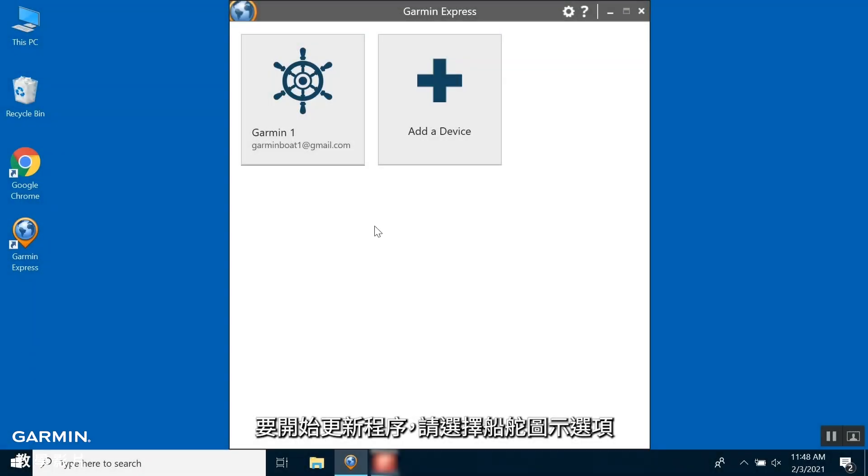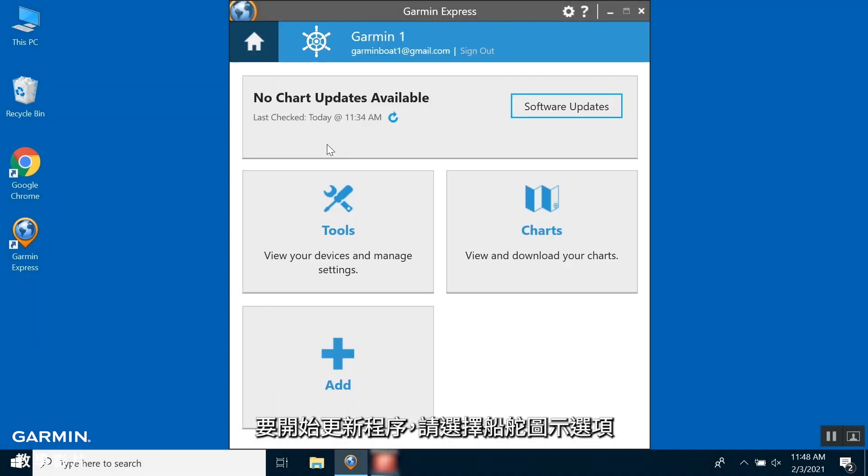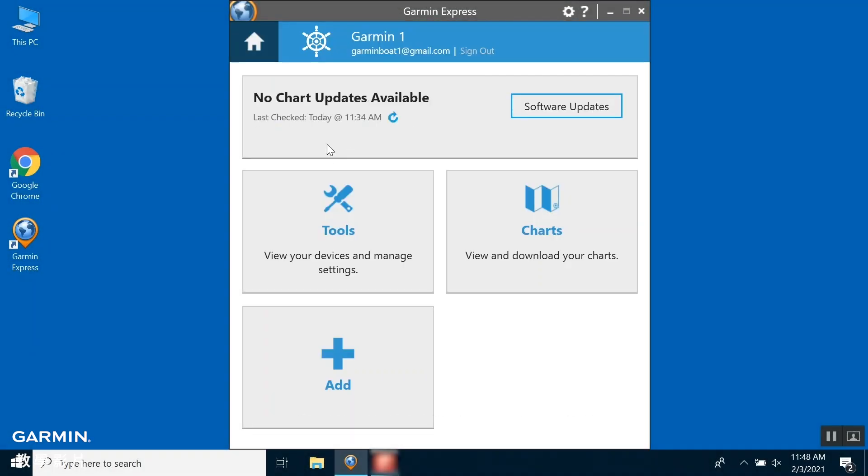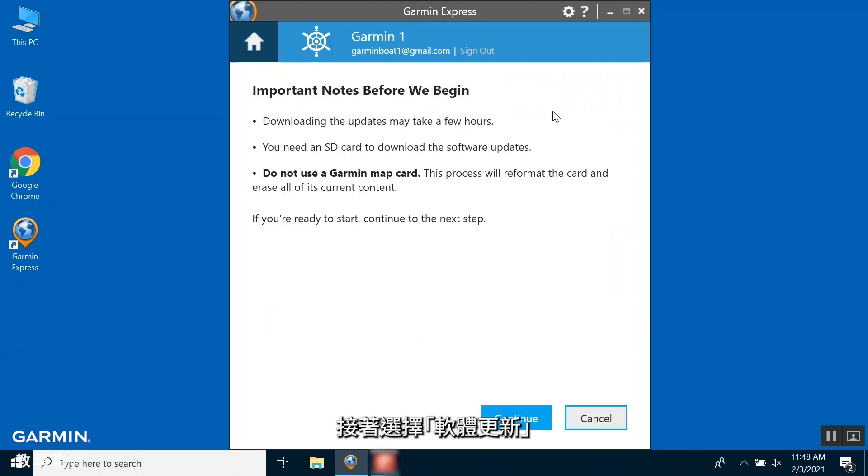To begin, select your Vessel Profile. In the Vessel Profile, select the box that says Software Updates. Select Continue.